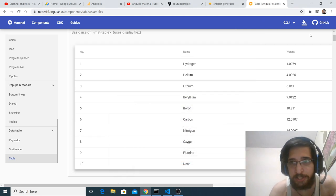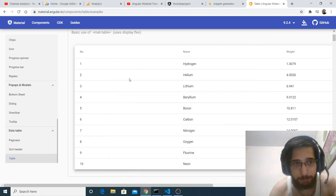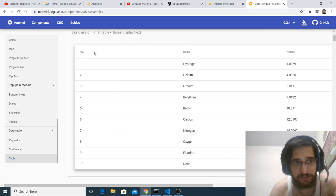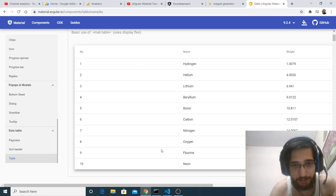Hello friends, today in this tutorial we will be building an Angular Material data table inside our Angular 9 application from scratch. This is the data table we will be building at the end of this tutorial — a materialized data table.